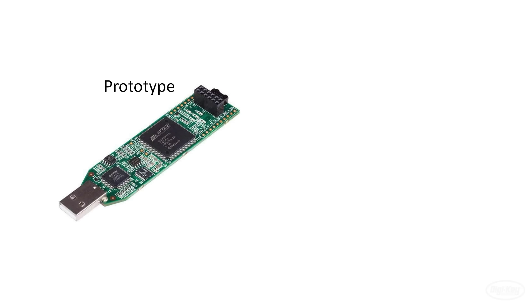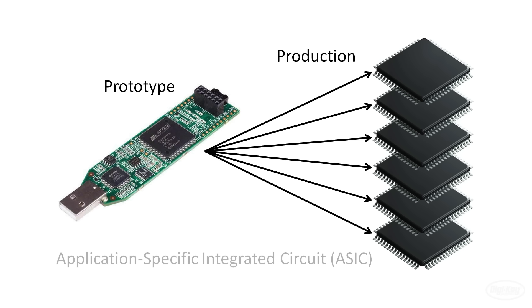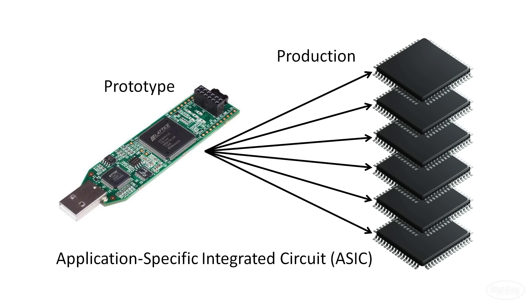If you are looking to make thousands or millions of units and off-the-shelf integrated circuits won't work, you can have an application-specific integrated circuit or ASIC manufactured. Note that sometimes it's more cost-effective to just put the FPGA into the final product if you're only making a few units, as in the case of the Mercedes-Benz infotainment center we just saw.